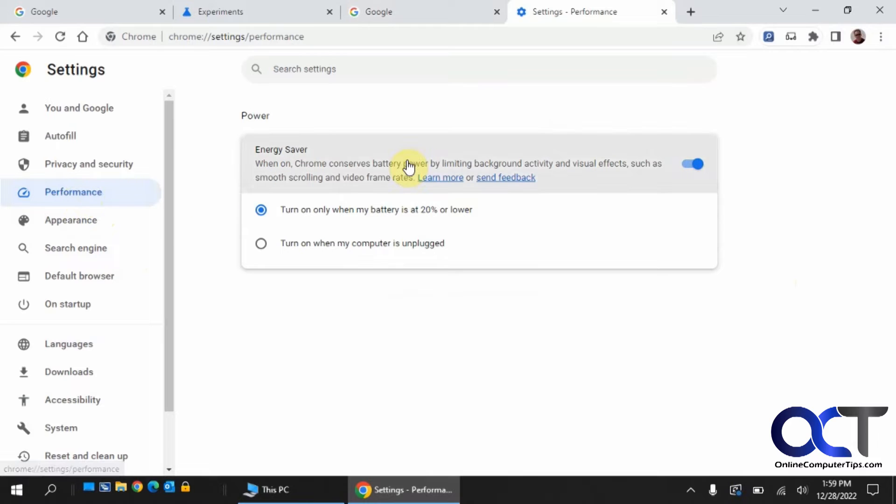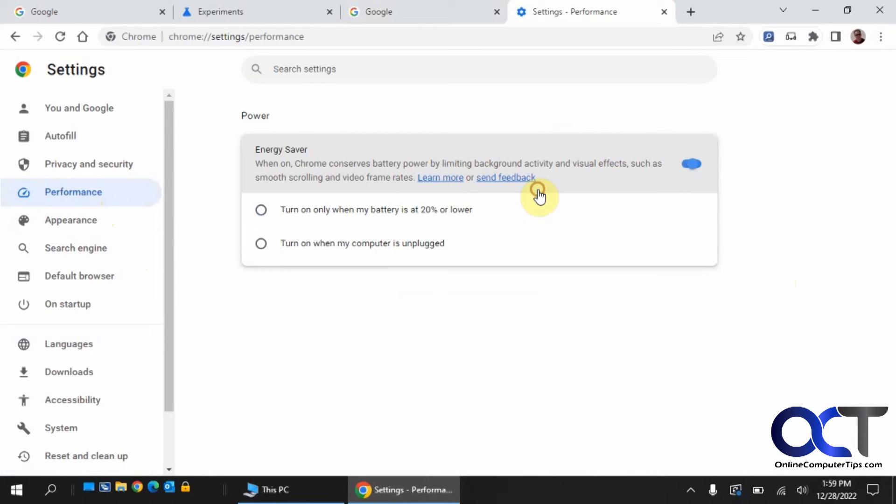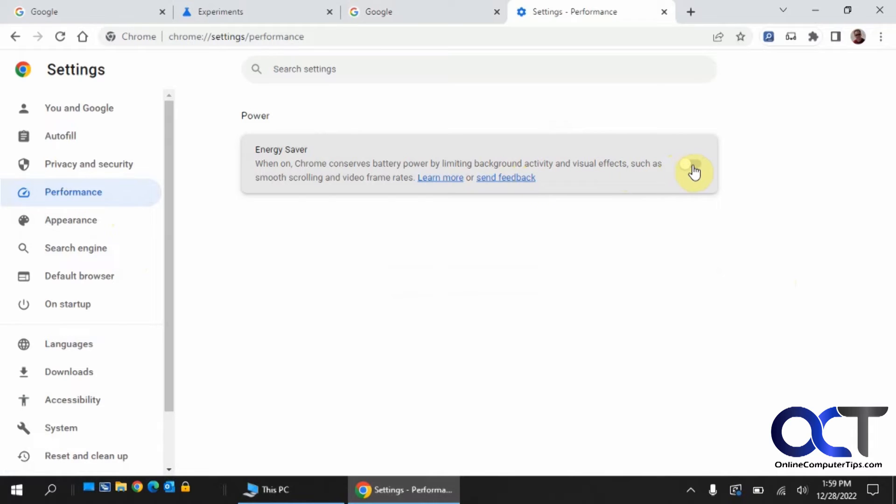Click on that, and you can toggle the Energy Saver on and off. It tells you what it does here. It limits background activity and visual effects, such as scrolling and video frame rates.